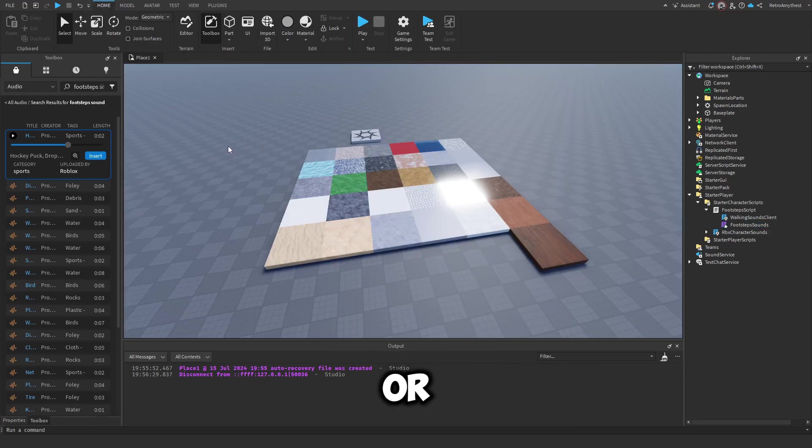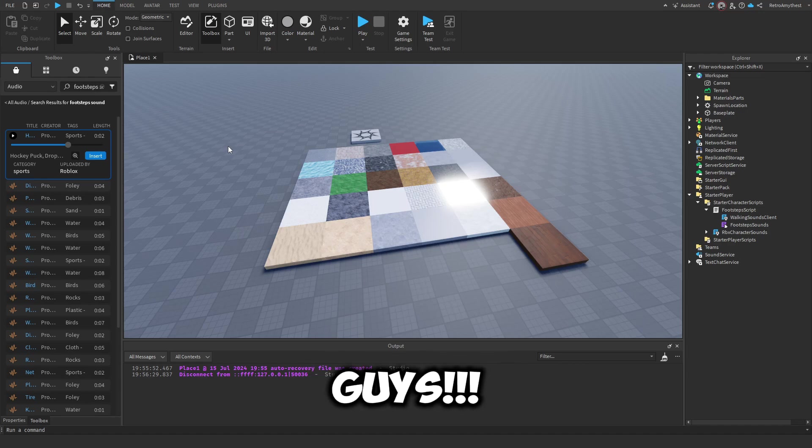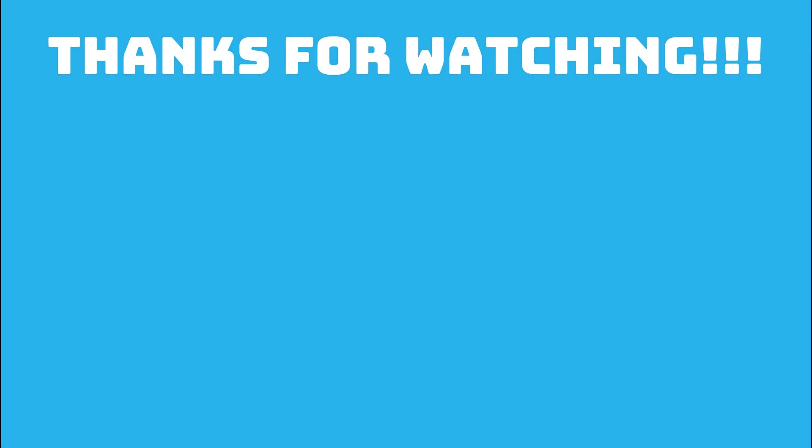Yeah, that's it for today's video. Bye guys!